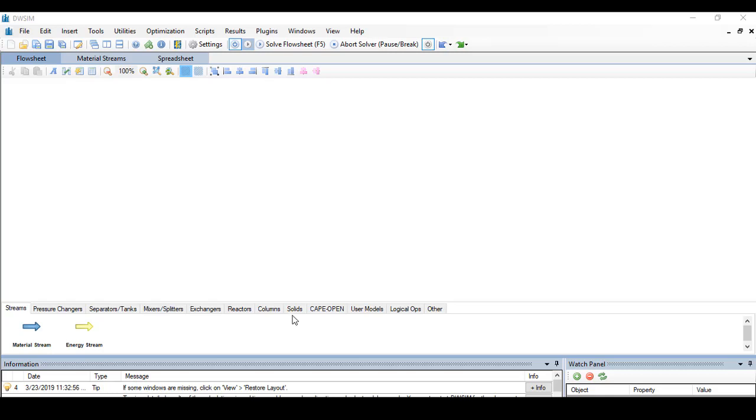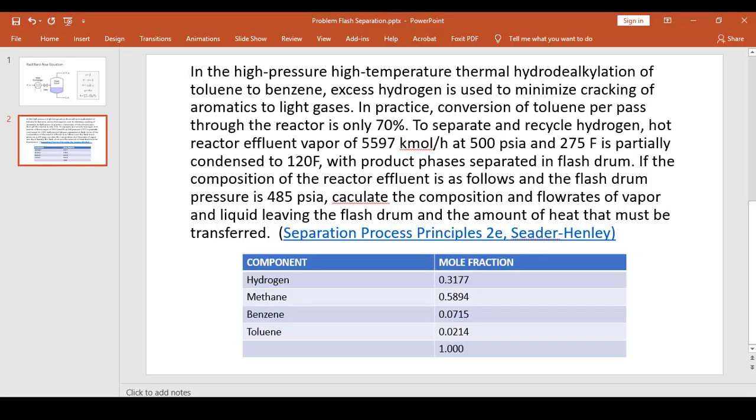Hello and welcome to another tutorial on BWC. Today's tutorial will be about isothermal flash distillation.